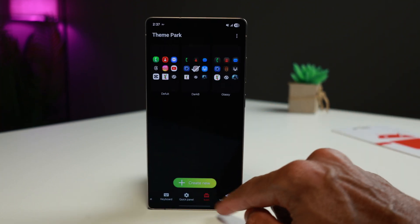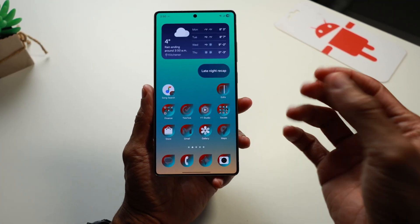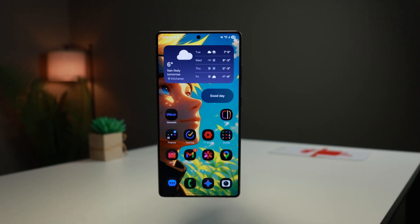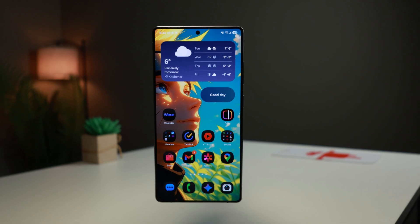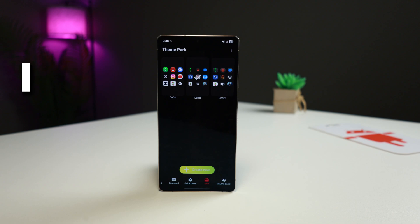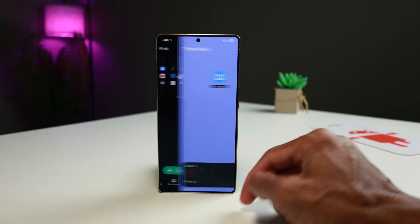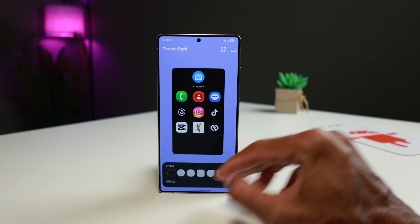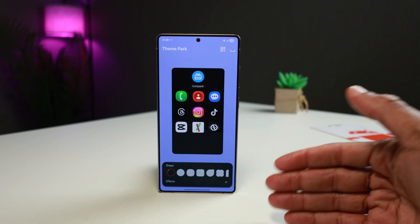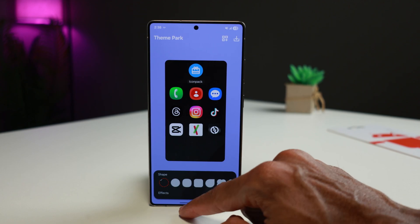Moving on, let's go over to the icons. I've already created some icons. The thing about the icon pack is there are so many ways you can customize it that I'm just going to do one. If you want more customizations like this, let me know in the comments and I can make a specific video just for icon packs, because you can do so many things there.